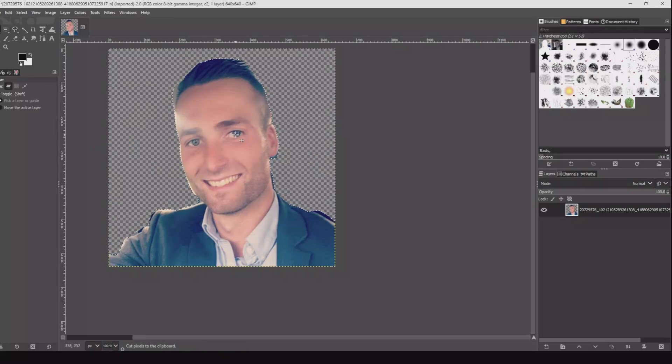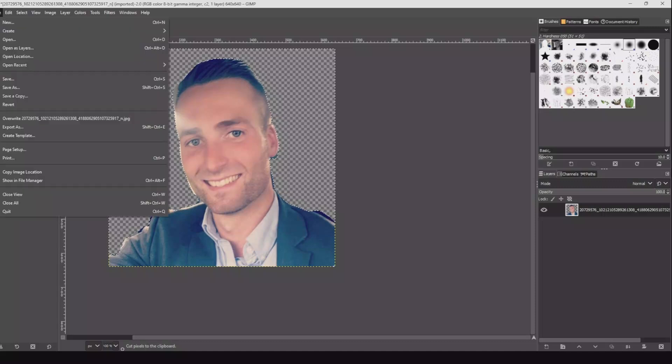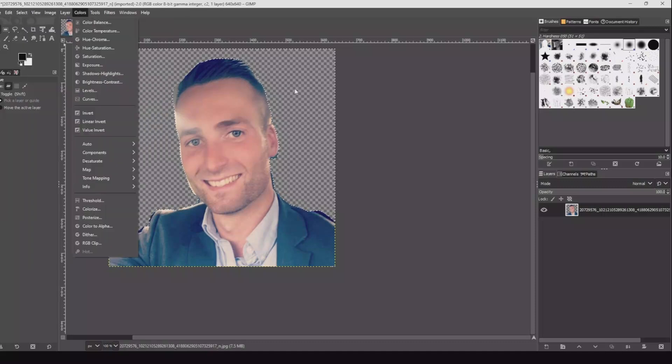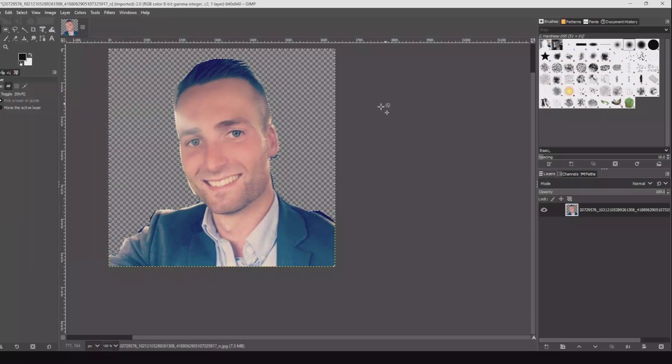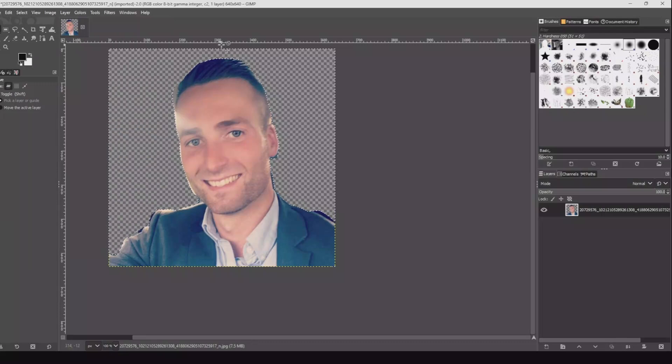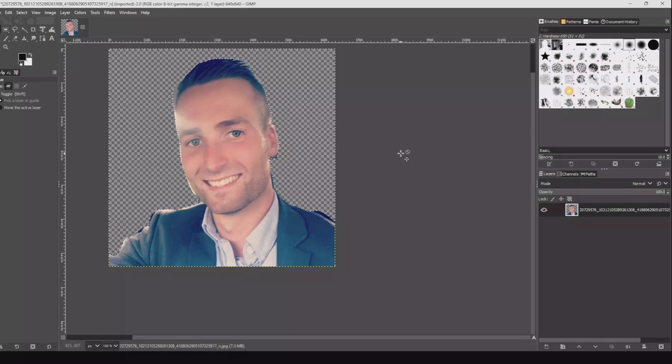The only thing you have to do now is save the image as a PNG file to keep the transparent background. That's what I had to show you in this video. Thanks a lot for watching and see you next time!